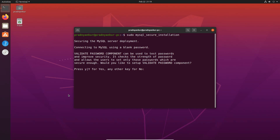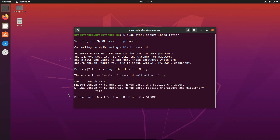In the first step of configuration, it will ask if you want to set up the validate password component. If we choose no, we can add new users with less secure passwords. If we set up this component, then any new MySQL user's password must follow the password policy we set in the next step. I will select Y to set up the validate password component, press Enter. Now we need to select the level of password validation policy. A strong policy requires passwords to contain 8 characters, a combination of capital and small letters, numbers, and special characters. I will enter 1 to select a medium level password policy, press Enter.